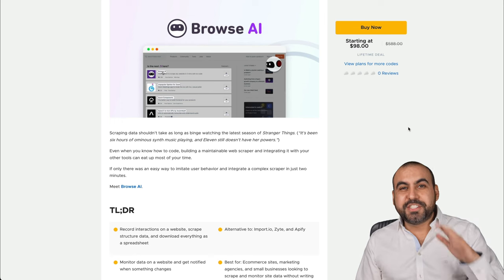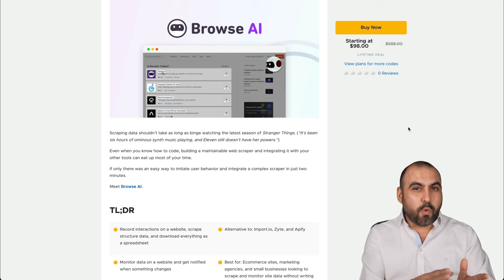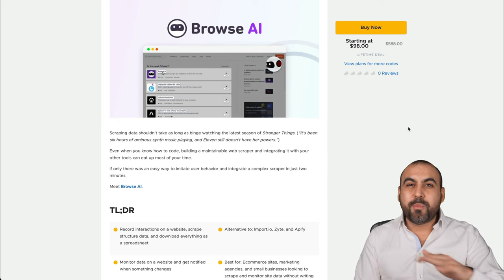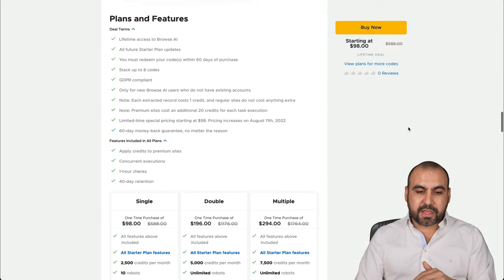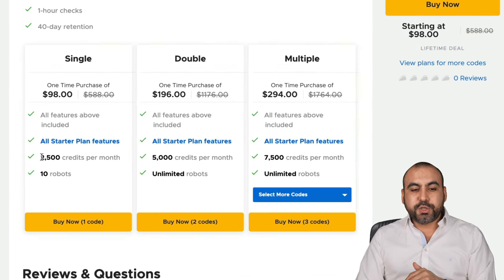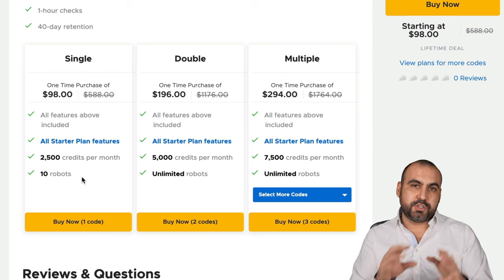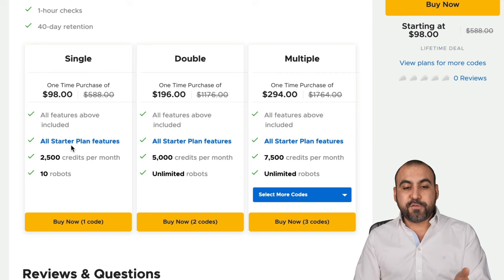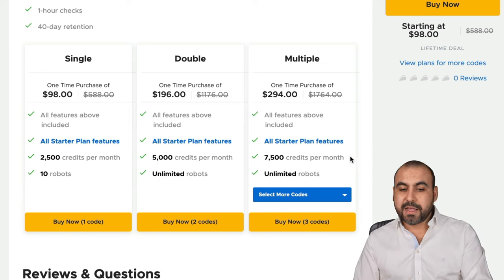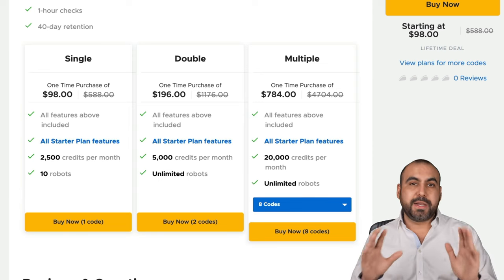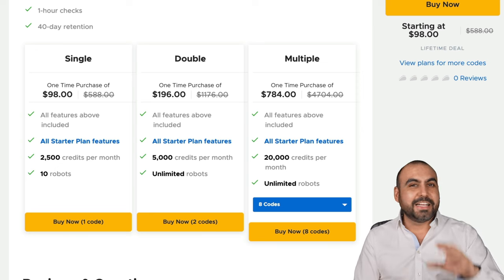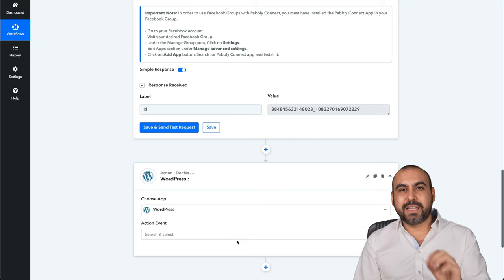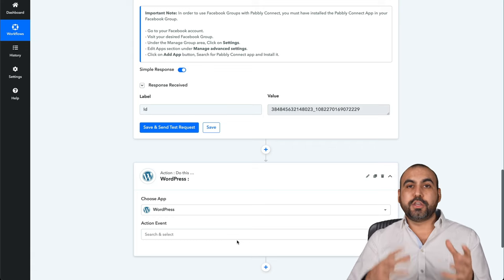Right now there's a limited time lifetime deal going on. That means that you pay once and you can use it forever. No month to month bills. It's $98 and you're going to get this with that deal. You get 2500 credits per month. That's checks and you get 10 robots. So that means 10 automations. If you need more limits, jump into the double stack, triple stack and up to eight codes. Depending on how many credits you actually need. Like I said, it's super easy to implement.